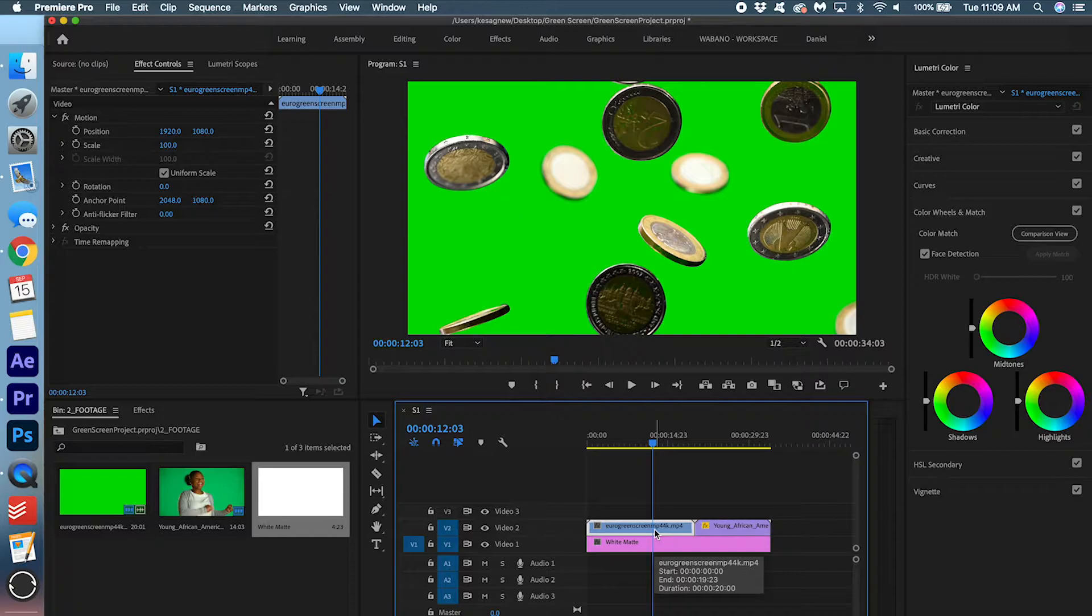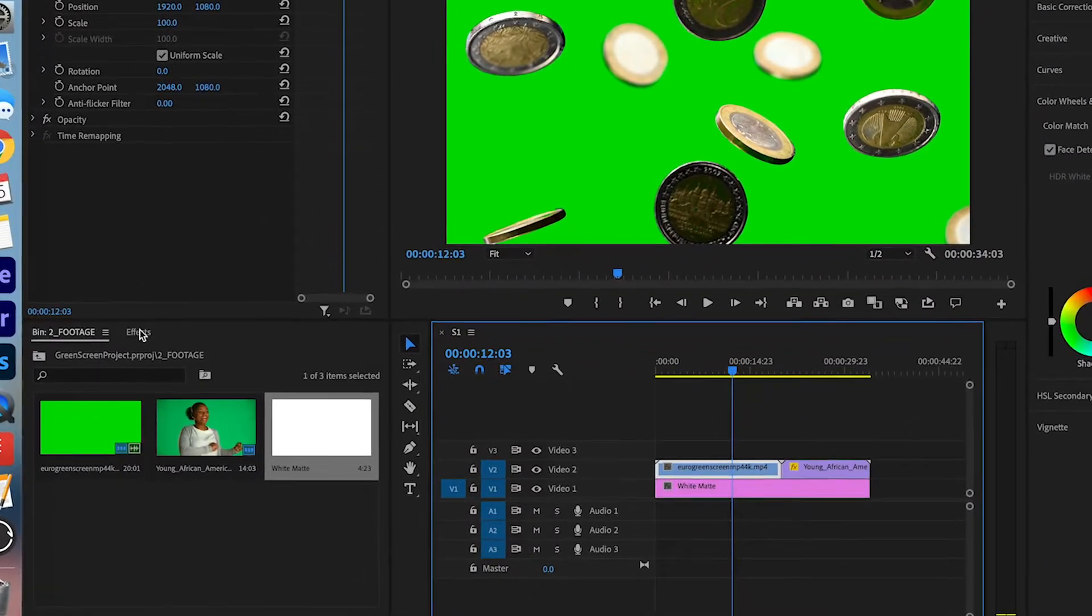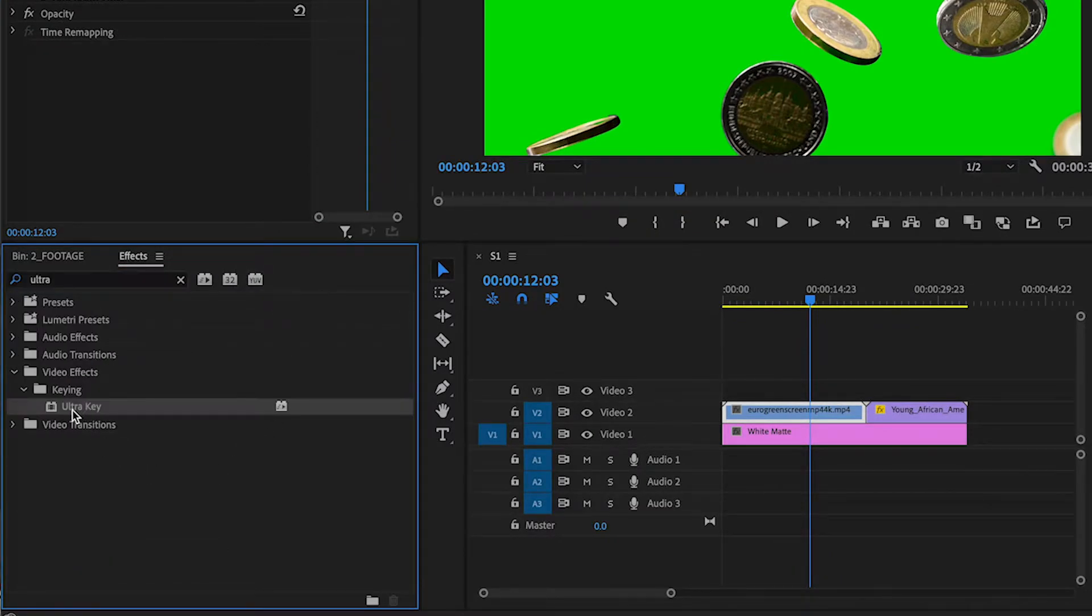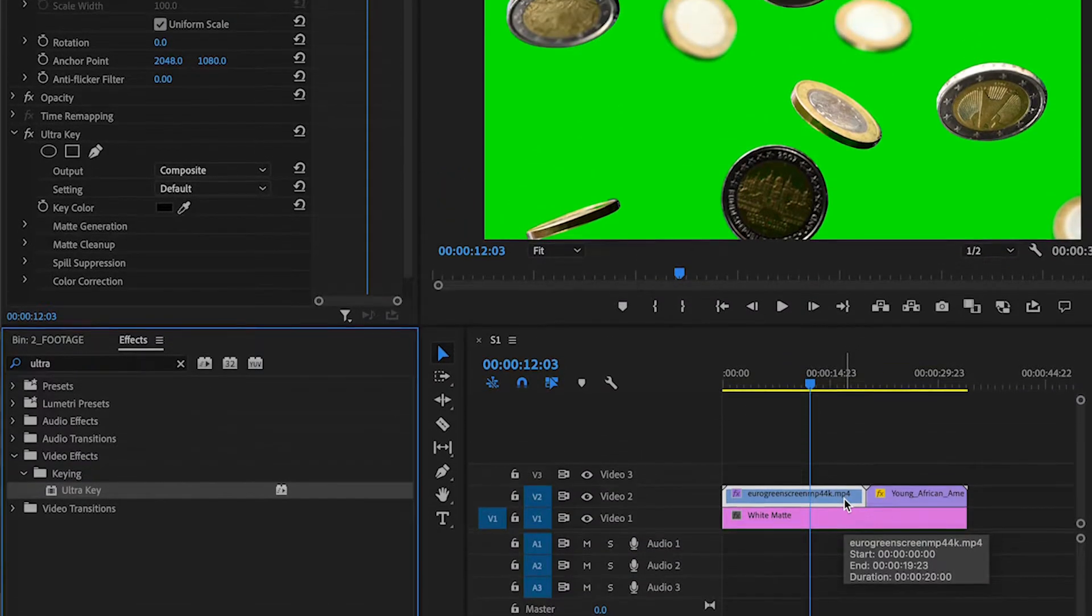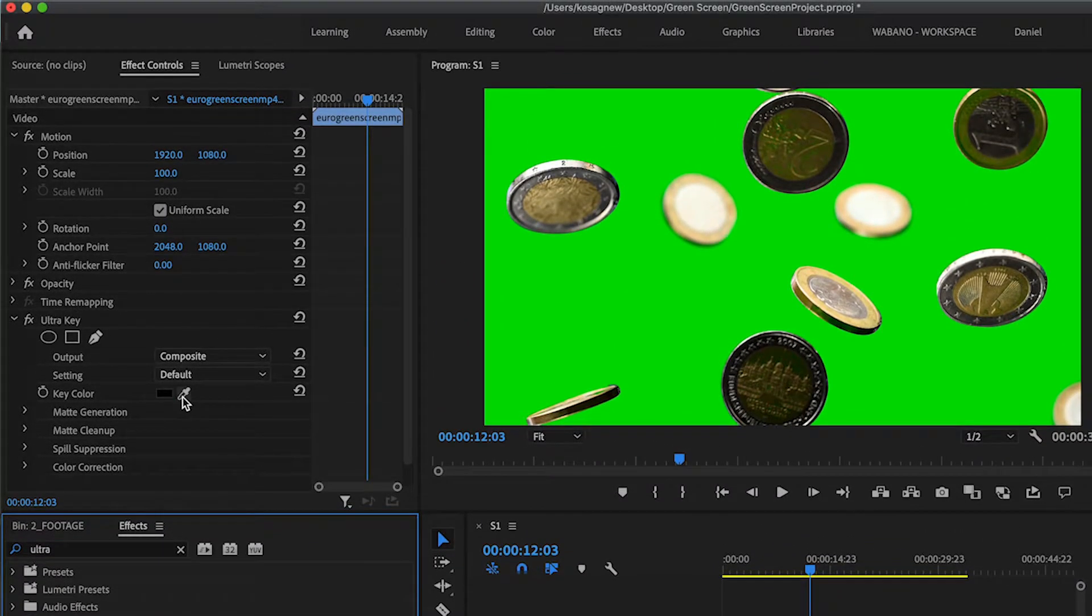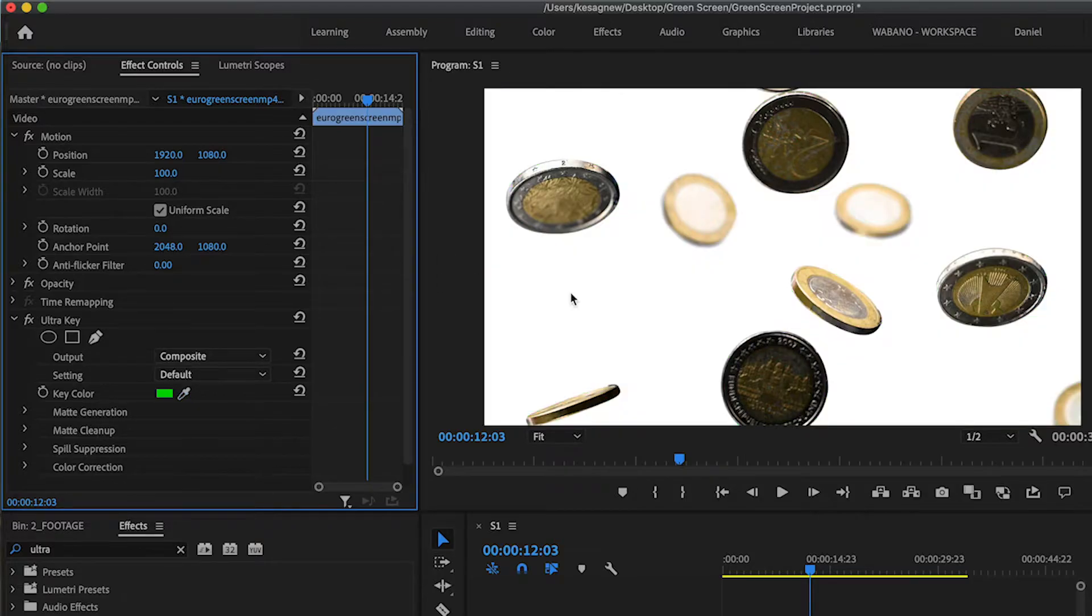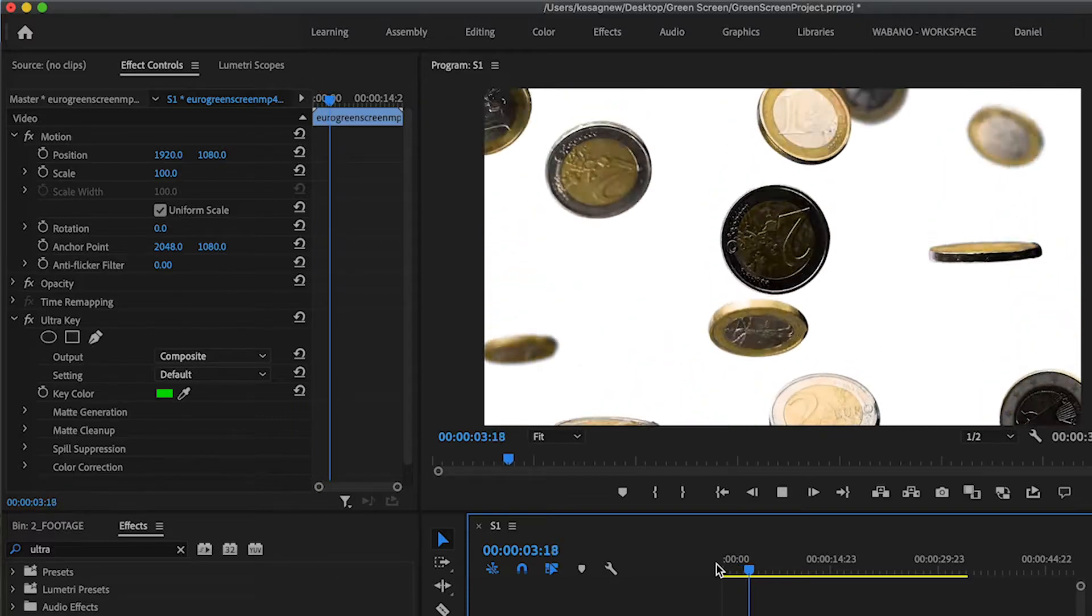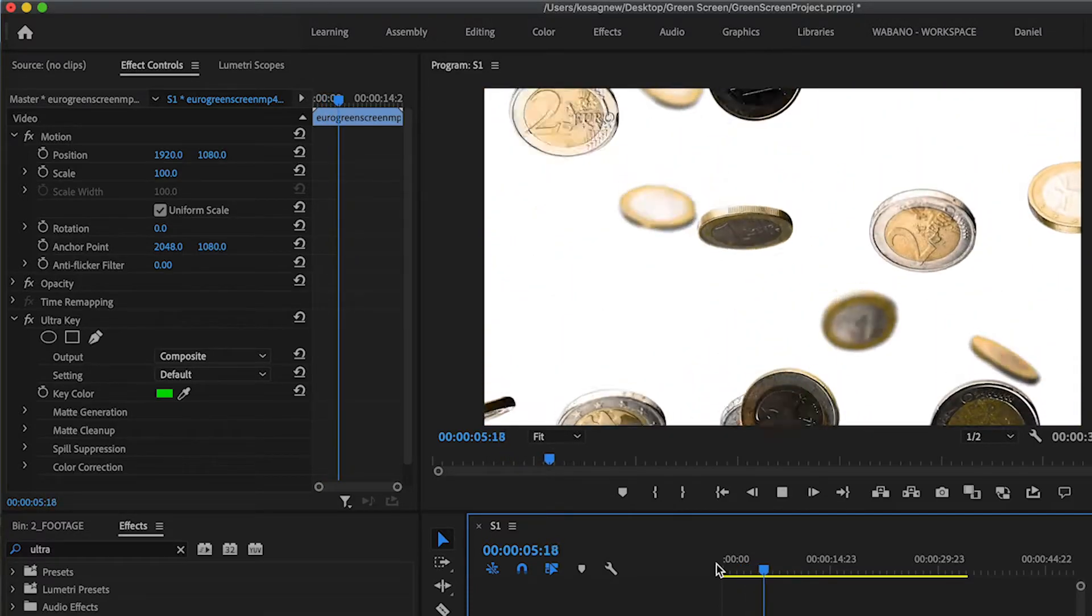We're going to start off with the coin video. So select the clip and go into effects. We're going to search for ultra key and drag this effect onto the green screen. What we're going to do is click this color picker tool in the effect controls and click the green screen. All right, that is pretty much a perfect keying job. You don't have to do much altering on this clip.